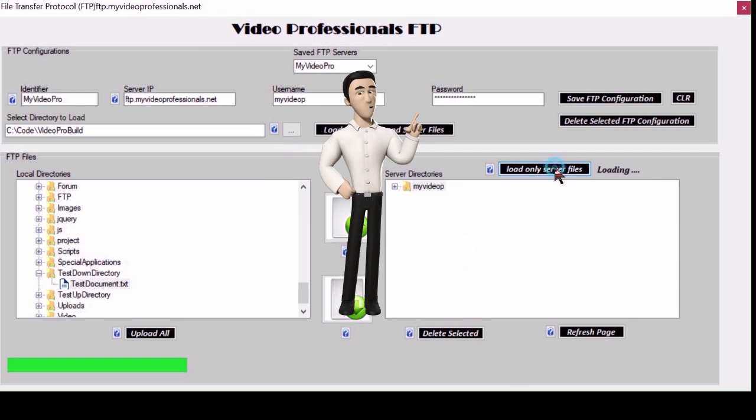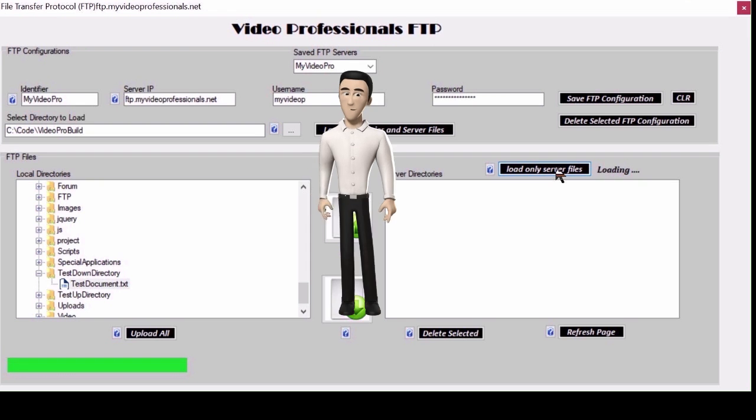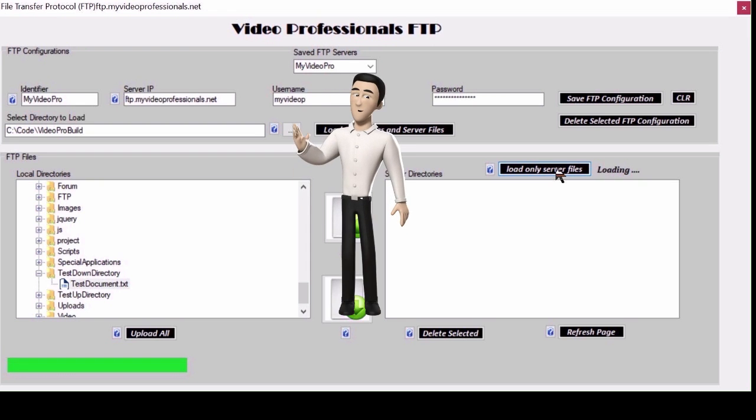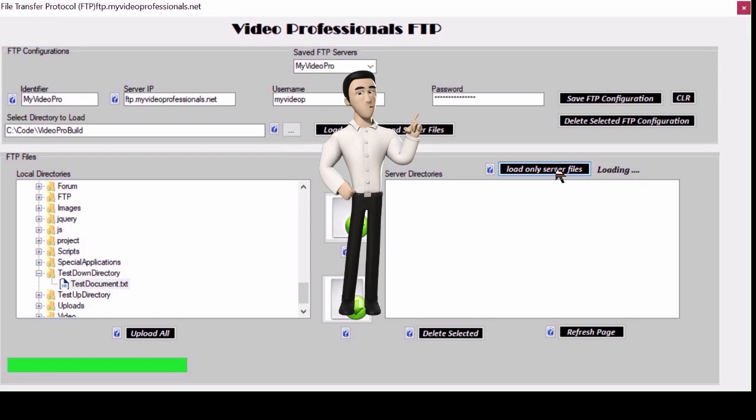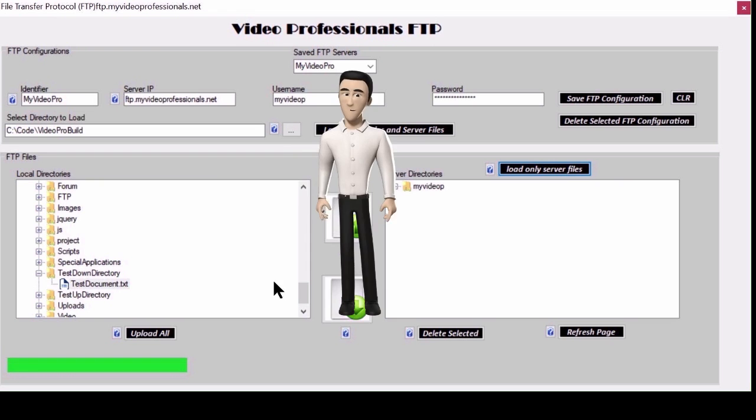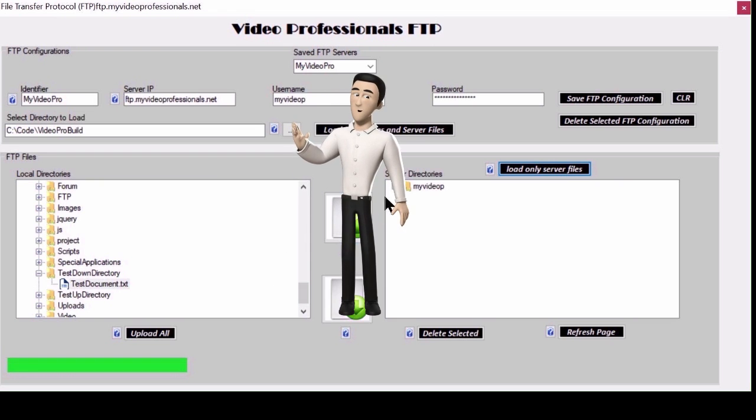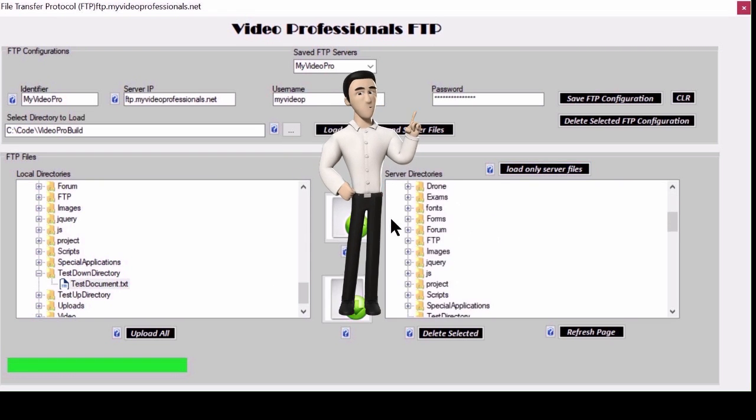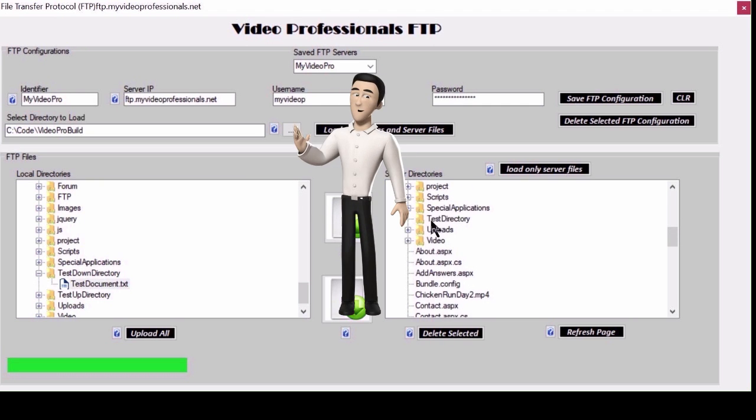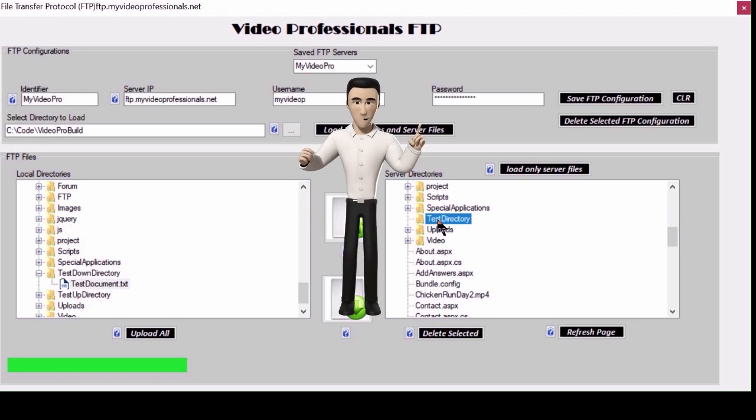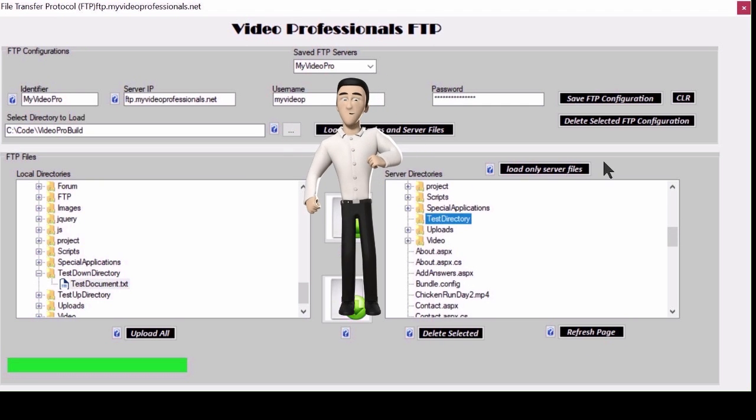Last but not least the upload all button. This will upload all files in that local directory to your selected FTP server. If the directory exists it will copy the contents to the server. If the directory is not there it will create an FTP directory then copy the contents there.